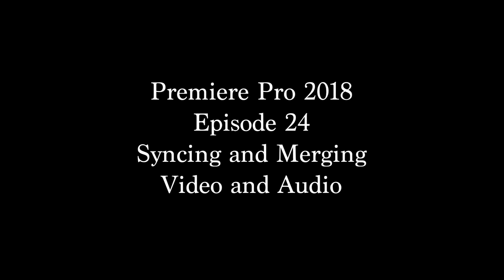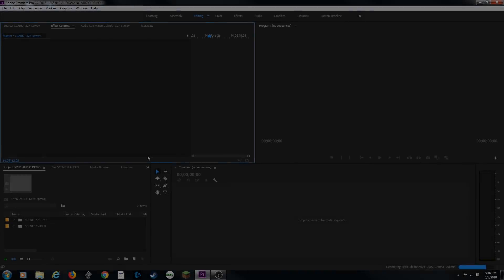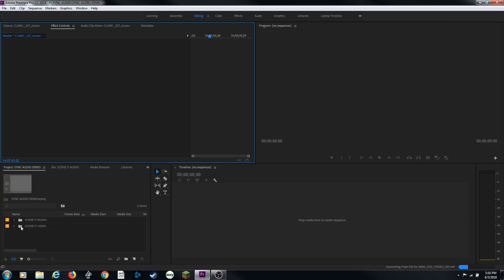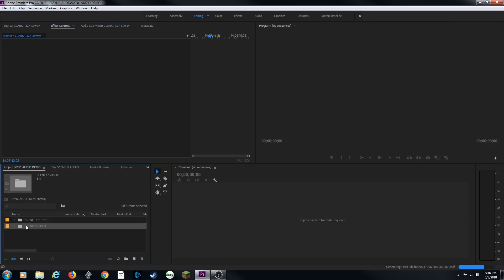Hello everybody, welcome to ChinFat. In this episode, I'm going to be showing you guys how to merge together or synchronize audio with video. In this instance, what we've done here is we're shooting a narrative style short film, and I've got two folders here from scene number 17, and we're going to sync this footage to the audio.